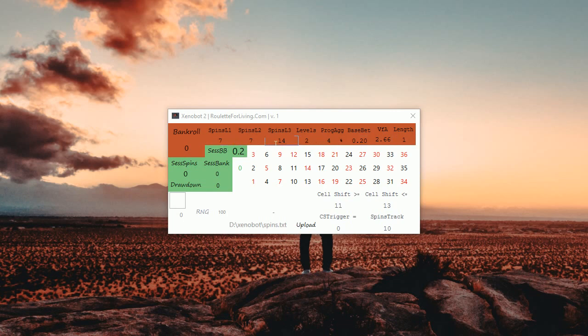You can define different number of spins per level. Please don't use more than three levels. And what is I think the most interesting part for you is this: these parameters.